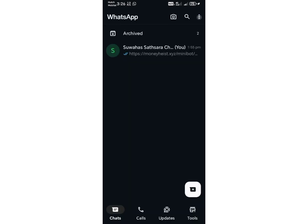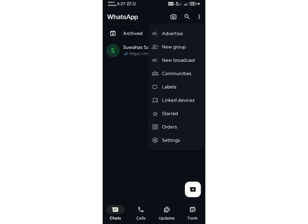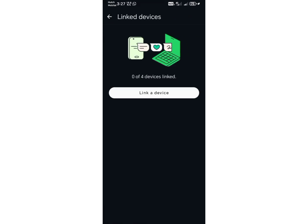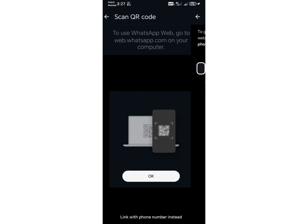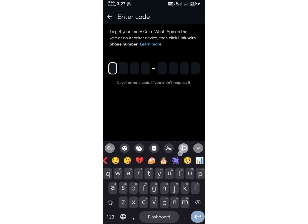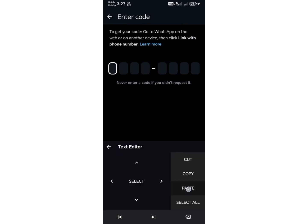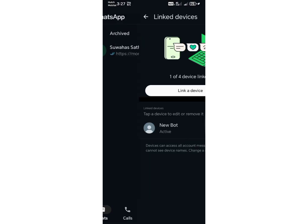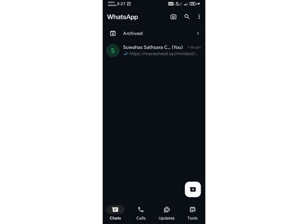Next, open your WhatsApp app. Tap the three dots at the top right corner and select Linked Devices. Now paste the code you copied earlier. At this point, 95% of the setup is complete. After linking the device, make sure to wait at least five minutes.